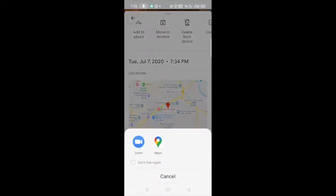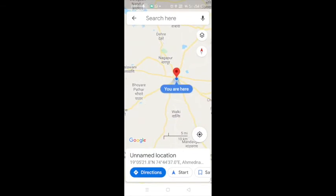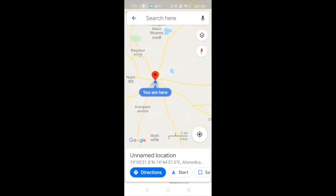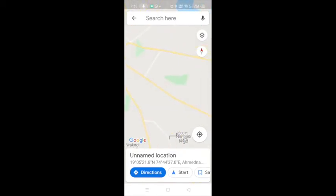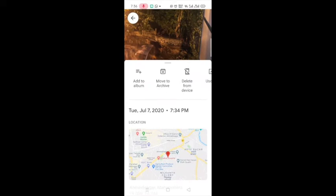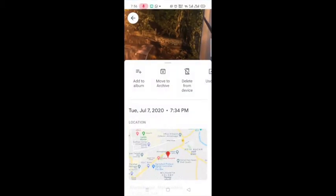Now let us click on the location map and zoom in. We can see the location, which is near our Ahmednagar college.